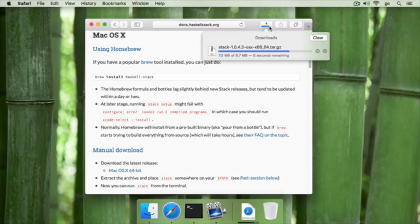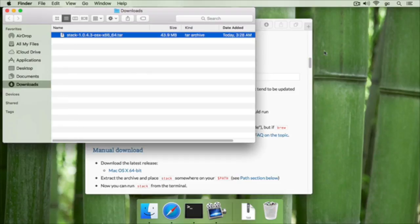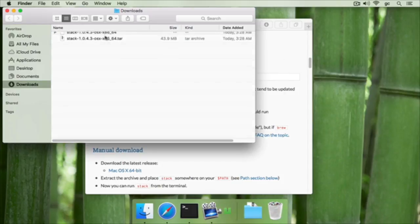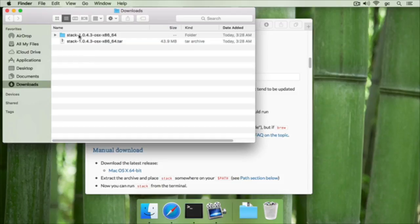Okay. So when it's finished downloading, we're going to find the file, and I'm going to be using the download list in Safari, and then we'll decompress it, which you do by double-clicking on the Mac. So this will create a folder,